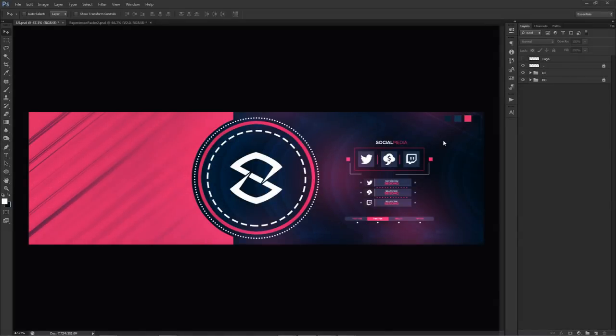Yo, what is going on guys, it's your boy Cecil here, bringing you guys another Photoshop tutorial on how to create your own simplistic UI design banner design. I had UI in the title this time. Because if you guys remember my clean gradient one that you guys really, really liked — it had like 6k views in the month — I went about this in a different way, different color scheme, a different sort of vision for it.